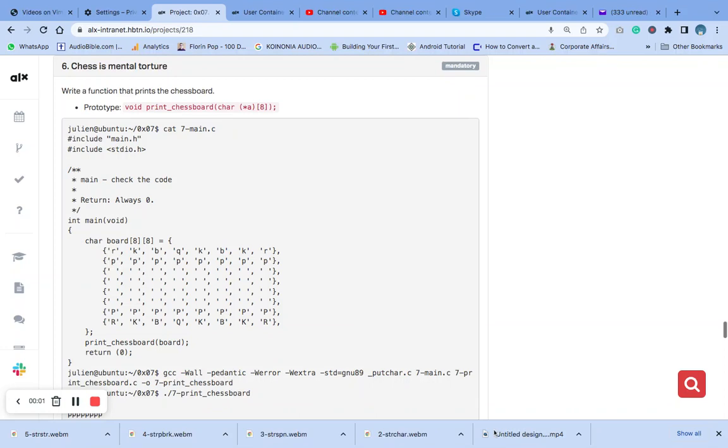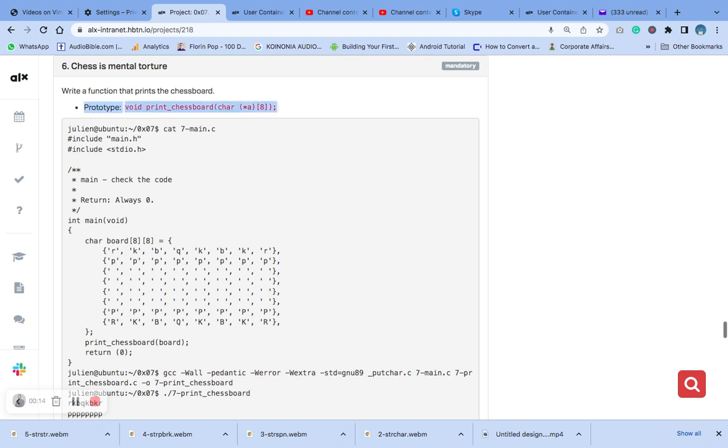Welcome to number six question, chess is mental torture. We are going to write a function that prints the chessboard. This is the prototype.